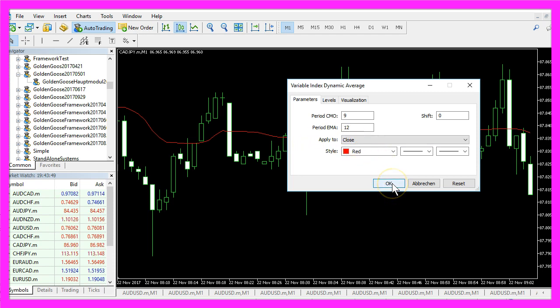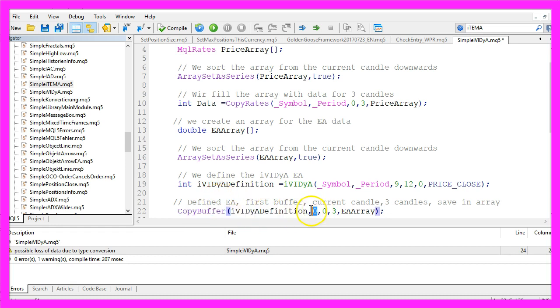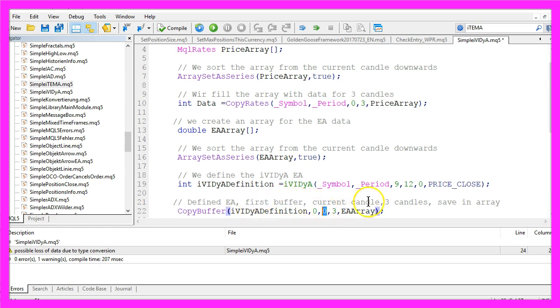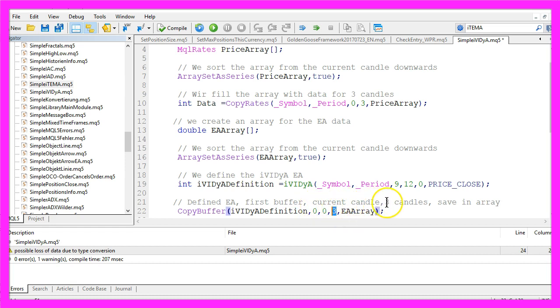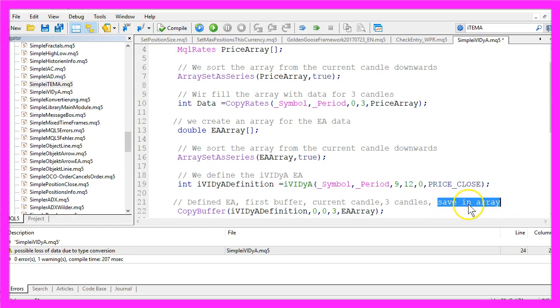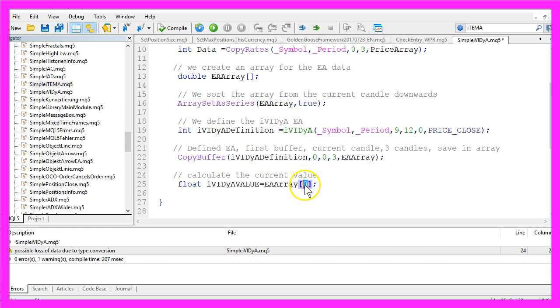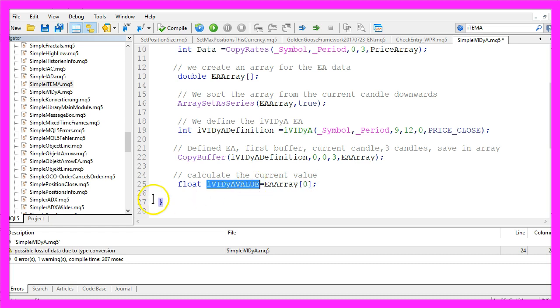Let's use CopyBuffer for the defined EA. A 0 that represents the first and only buffer of the expert advisor, the second 0 stands for the current candle, the 3 is for the 3 candles we are going to copy, and we save it in our array called EA array. To calculate the current value we just have to take out the value from our expert advisor array for candle 0 and store it in our variable, I call this one IVIDyA value.